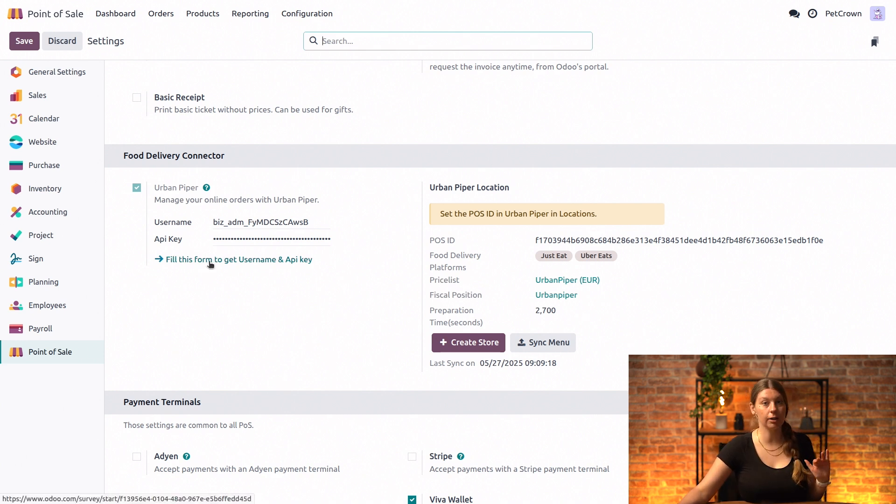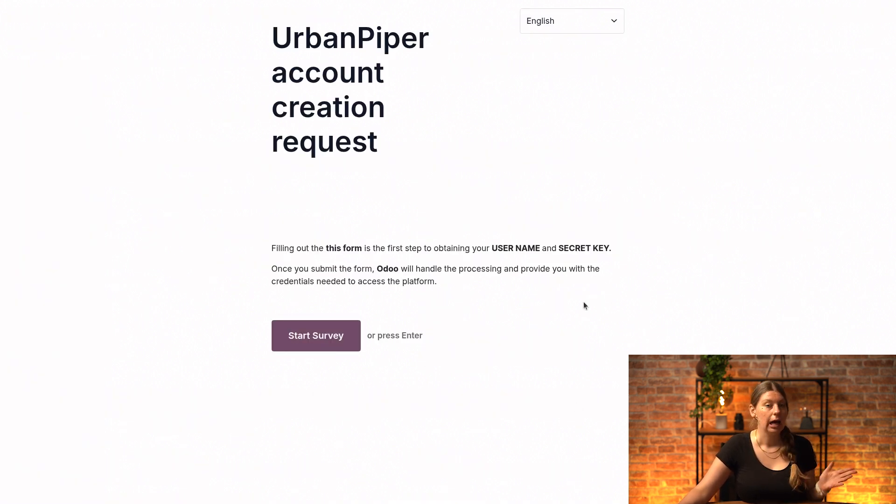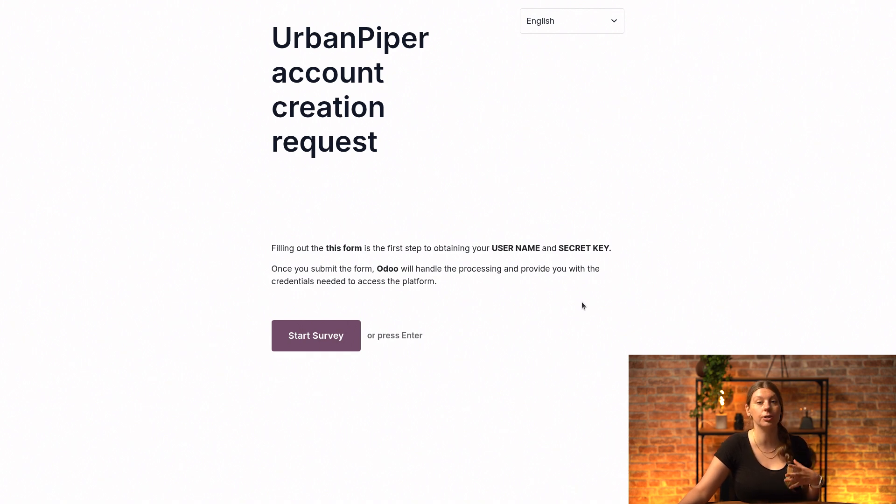All you need to do is click on the link right here and complete the Odoo survey that you can see, and then once your form is submitted, Odoo will handle the processing and provide you with the credentials that you need in order to access the platform.